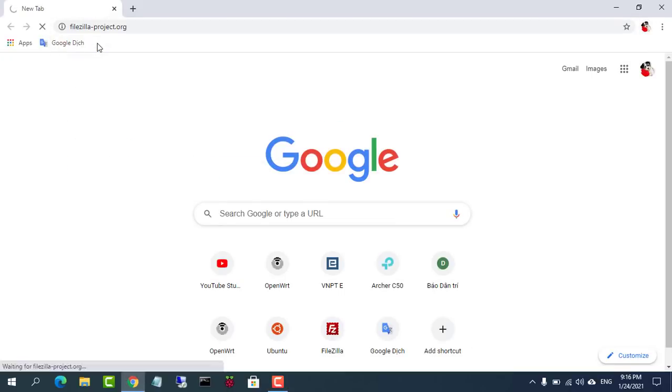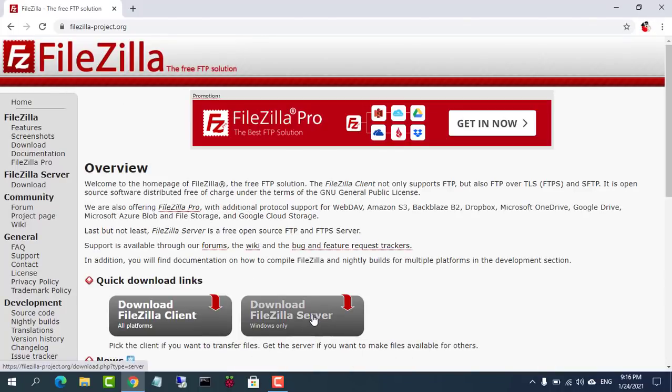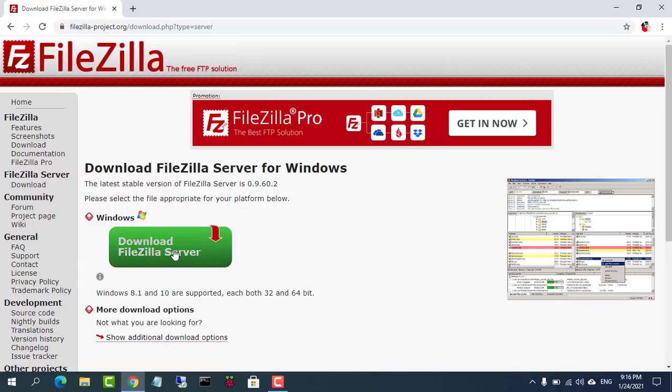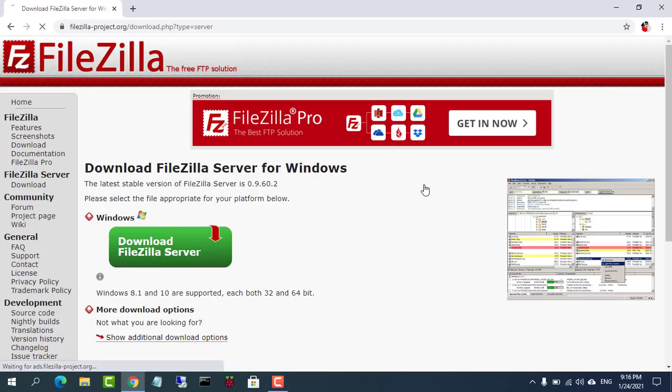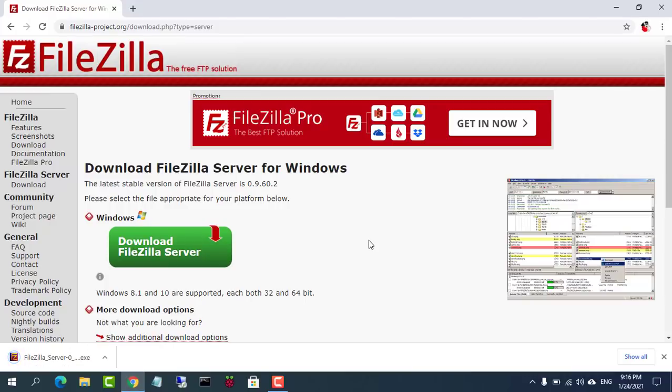The first thing we need to do is download FileZilla Server for Windows. In your browser, go to FileZillaProject.org, click Download FileZilla Server and it will bring us to the download page.